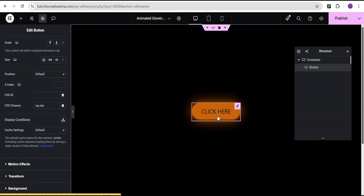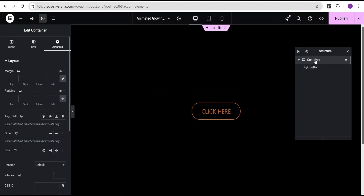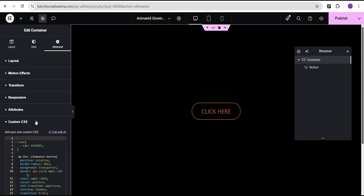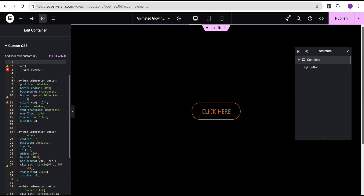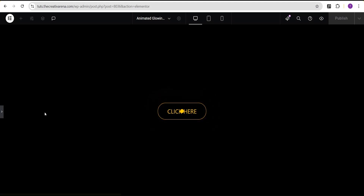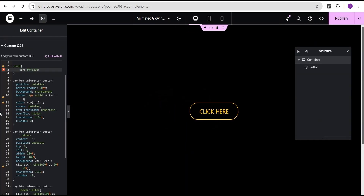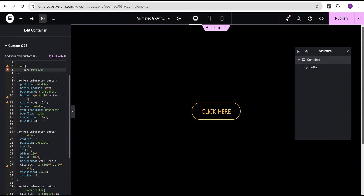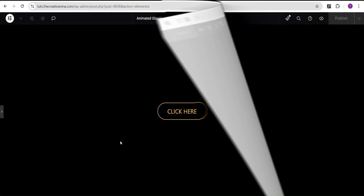If you want to change the color, come to the container and go to the custom CSS. All you need to do is change the color value to whatever you want — for example, changing it to #fcc000. You can see the color has changed, and this is a wonderful effect you can tweak and use on your website or whatever project you're working on.